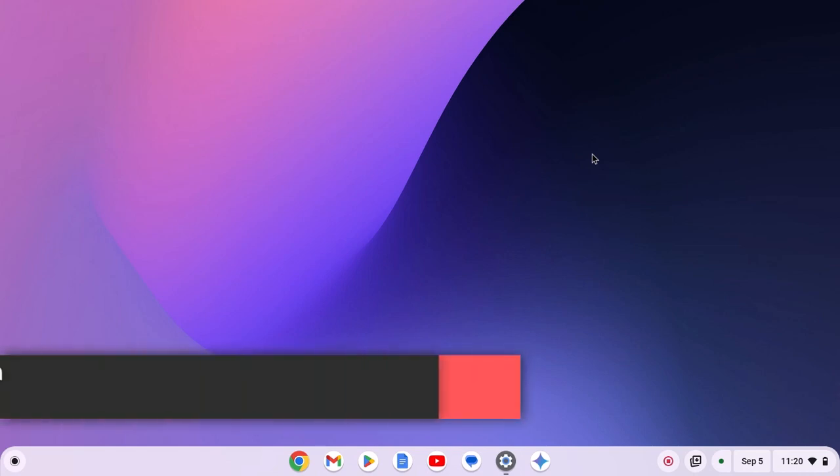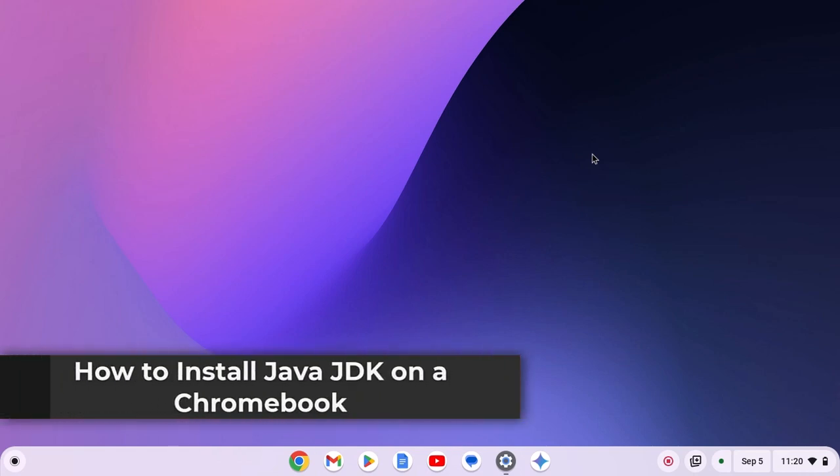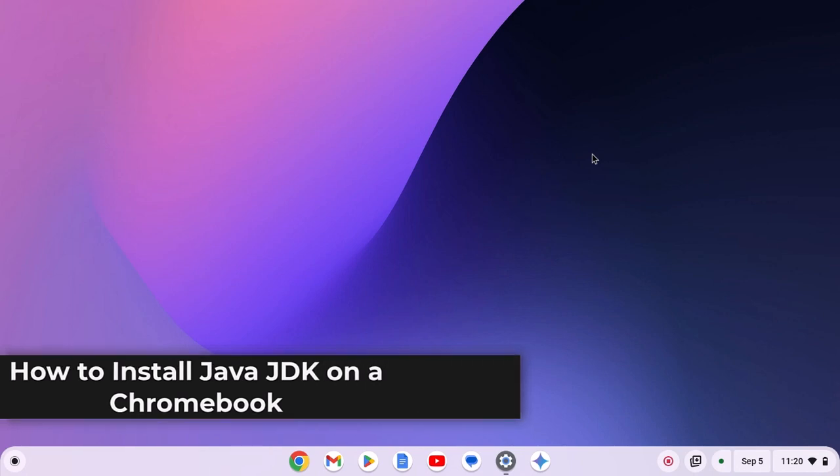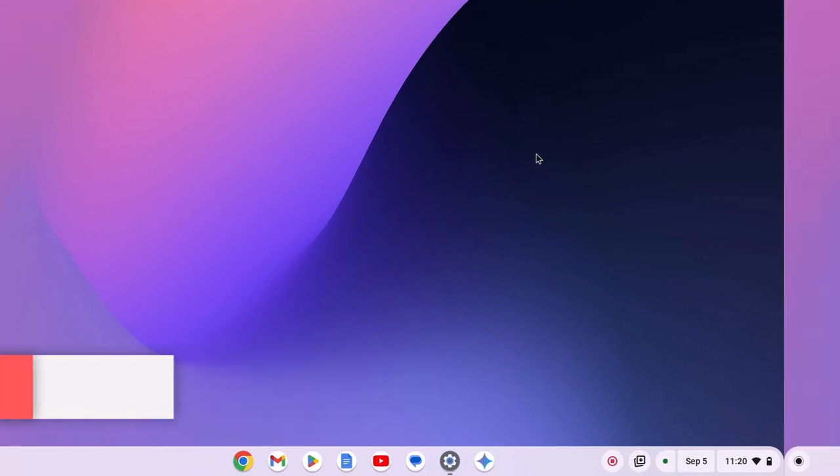Hello everyone, here in this video, we'll discuss how to install Java JDK on a Chromebook. So with that being said, let's get started.